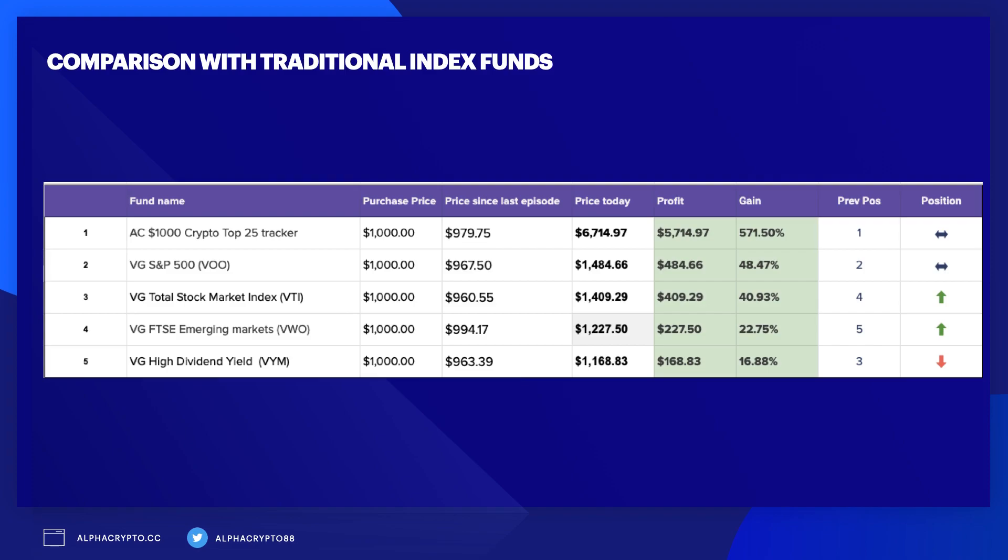Still a very good gain of 48% in two years. If you invested in traditional index trackers, you've done extremely well also, though not as good as the cryptocurrency portfolio. The total stock market index VTI would have profited around $409, a gain of around 40%. Emerging markets didn't do so well at around 22%, and the high dividend yield is the worst performing at only 16% over two years.